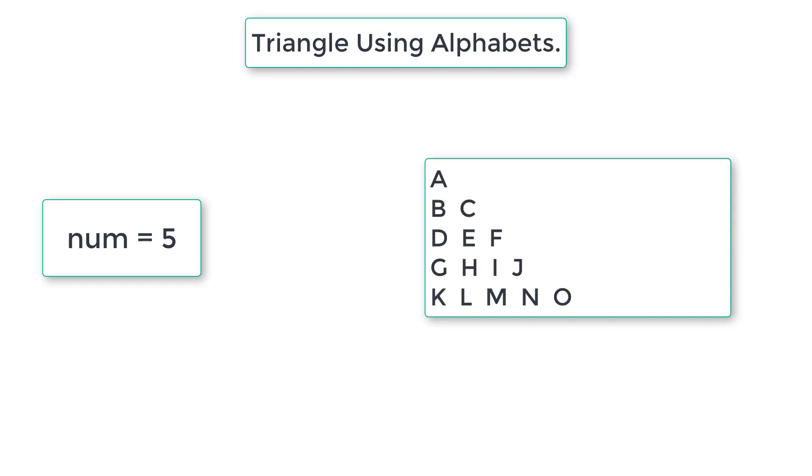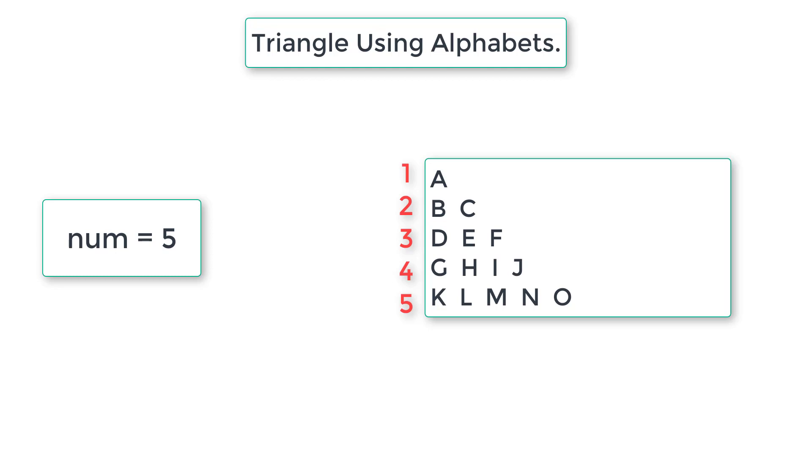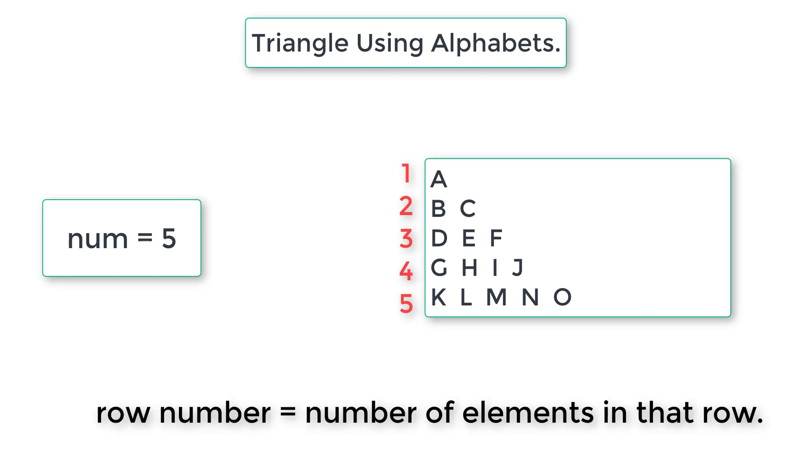So observe here, the first row has 1 element, the second row has 2 elements that is B and C, the third row has 3 elements that is D, E and F and the fourth row has 4 elements and the fifth row has 5 elements and so on. So what we can conclude is, the row number is always equal to the number of elements present in that row.